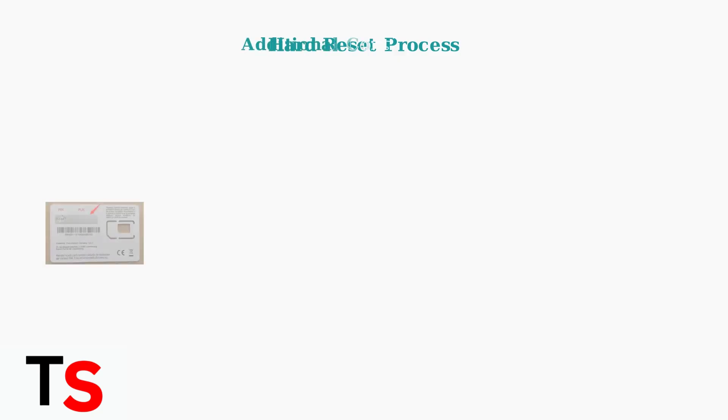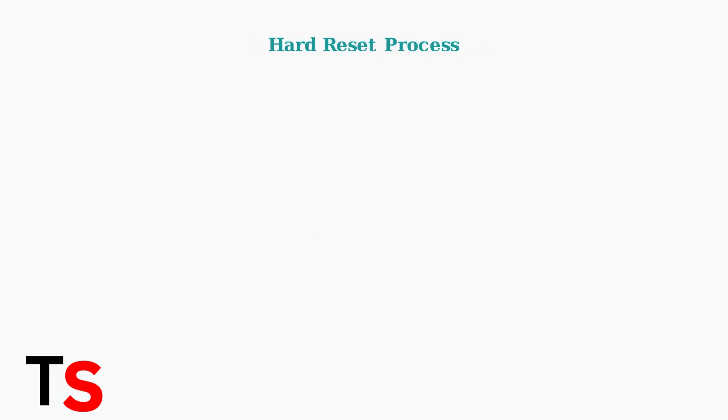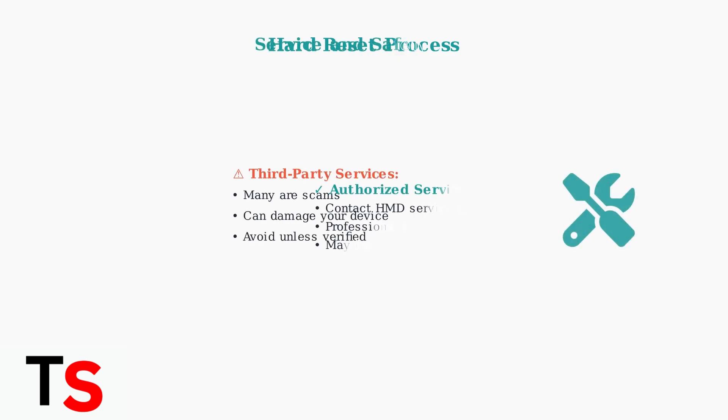Be aware of additional considerations. If your phone is carrier locked, you may need to contact your provider for network unlocking. Also, repeatedly entering wrong PINs can lock your SIM card.